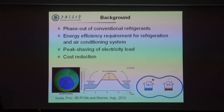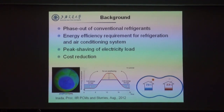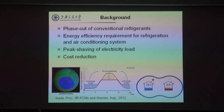Refrigeration and air conditioning systems consume a lot of energy. Another aspect is that such systems release gases with significant negative environmental impact—for example, CFCs and HCFCs—so we have to phase out conventional refrigerants. We have to think about how to increase energy efficiency of refrigeration systems. Such systems also cause a big difference between peak load and off-peak load, especially during summertime, and we want to reduce the running cost.